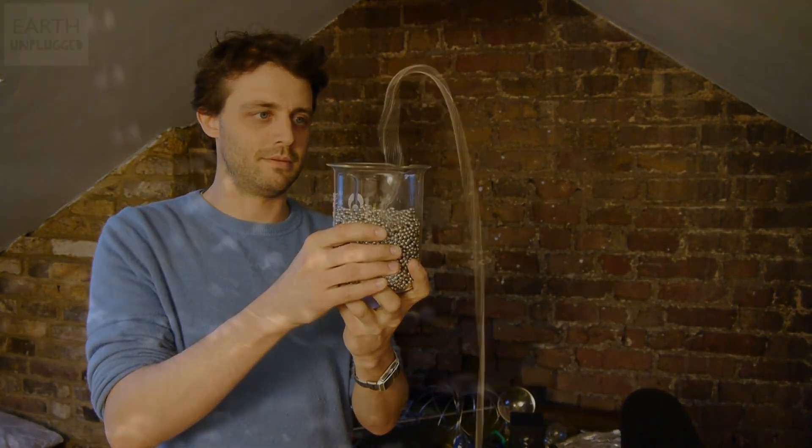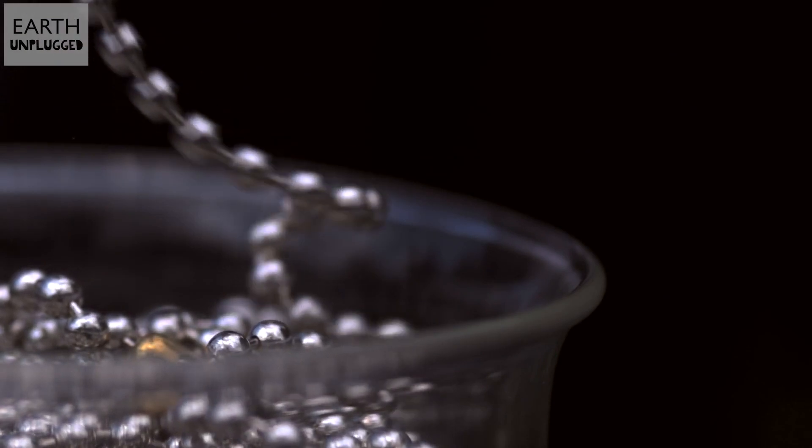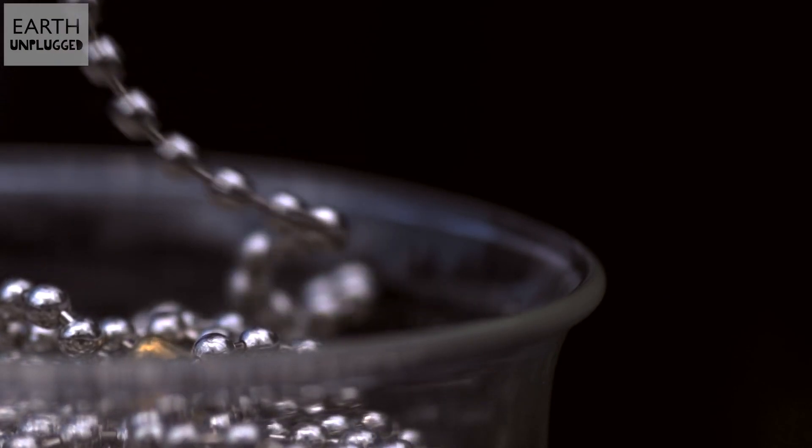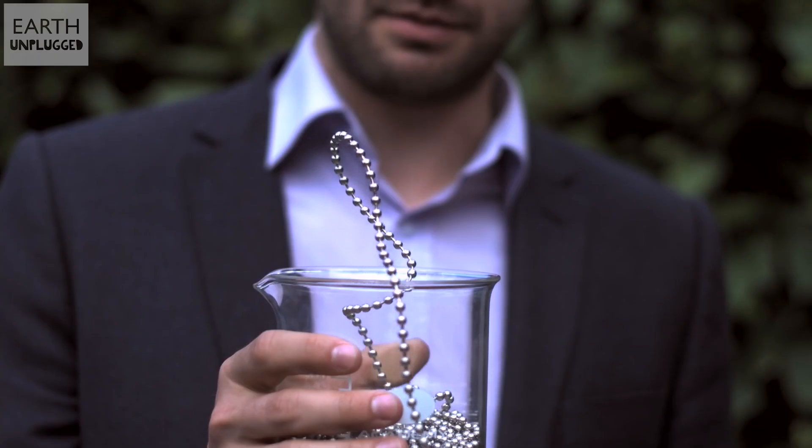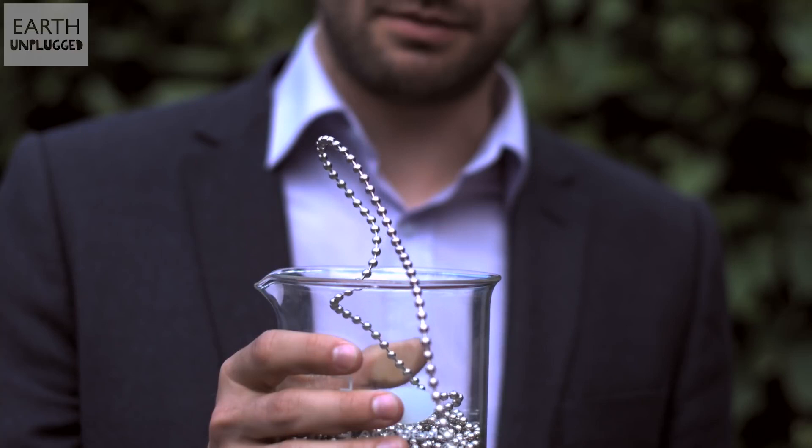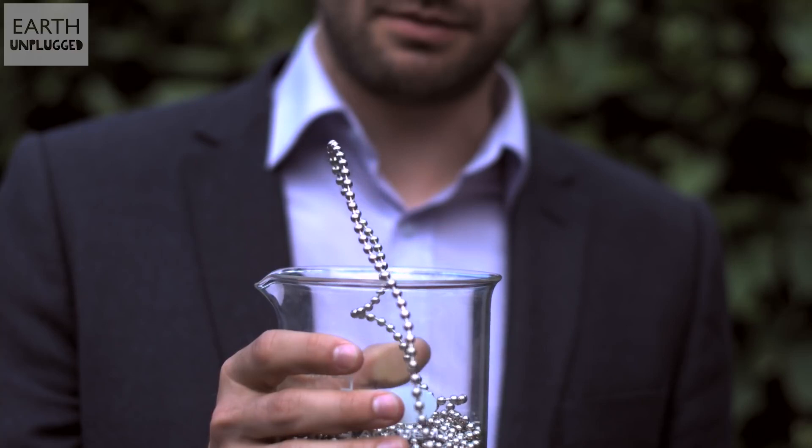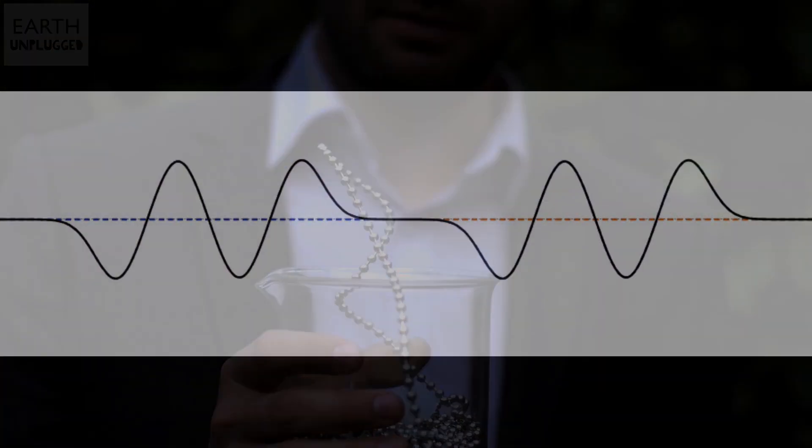Well, the smaller waves travel in the opposite direction, from the container to the ground. So maybe we can think this in terms of interference between waves.